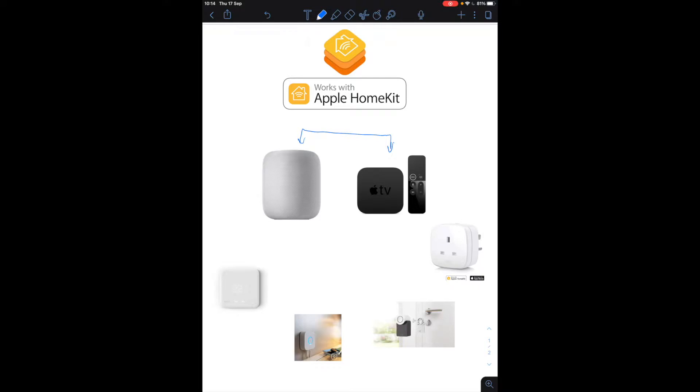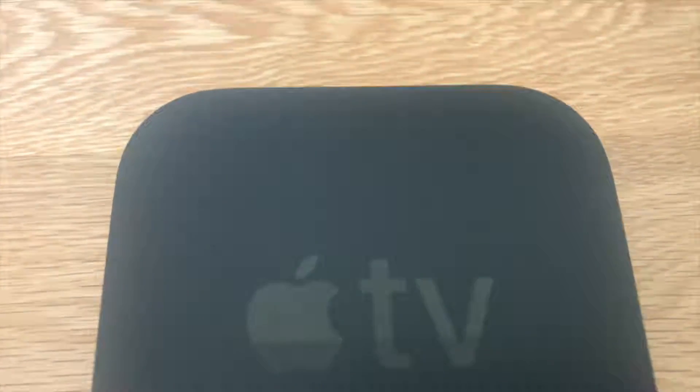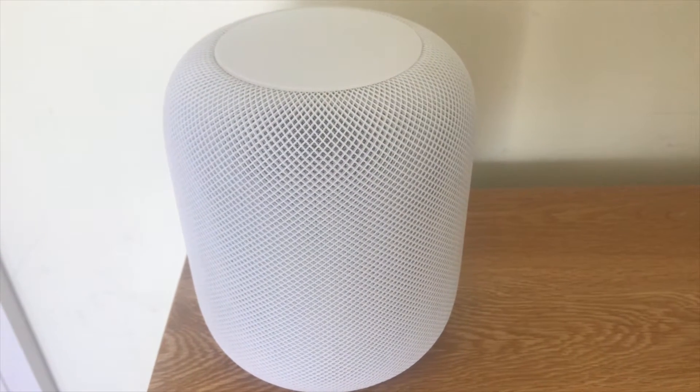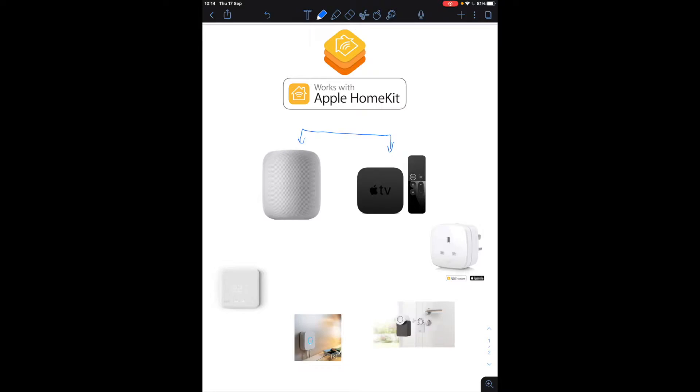So I would suggest purchasing either an Apple TV or a HomePod. Now you might already have this in your home if you're an Apple user which makes it really easy to use because there's no actual cost for you.